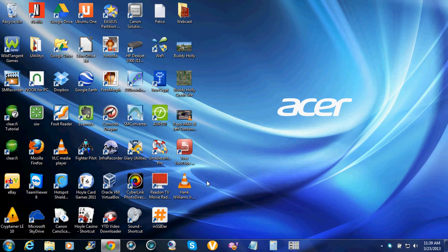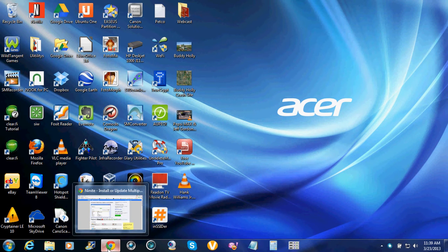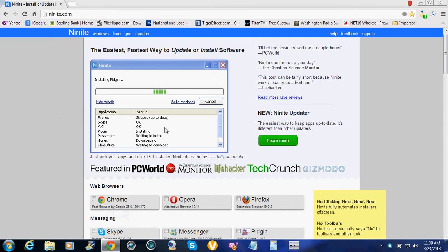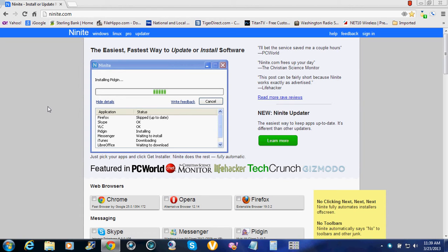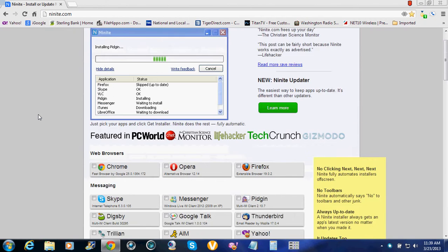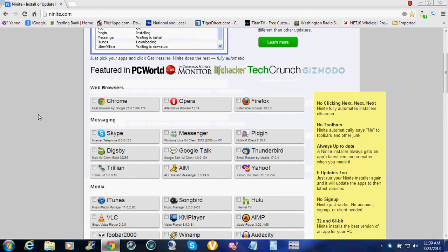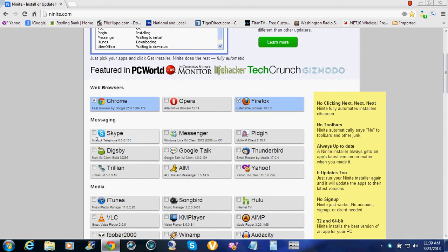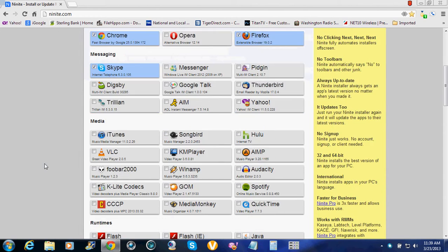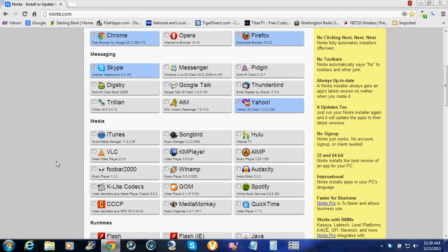Here's a neat little site if you have programs you want to download. Say if you've done a computer, you got a new computer, you can go through here and check what you want. You want Chrome, Firefox, Skype, Messenger. They're doing away with that because they're adding it to Skype. You know, Yahoo Messenger.